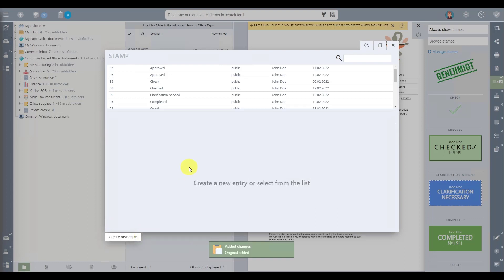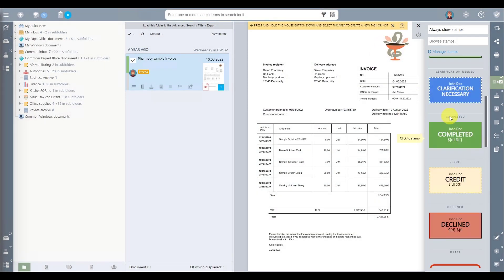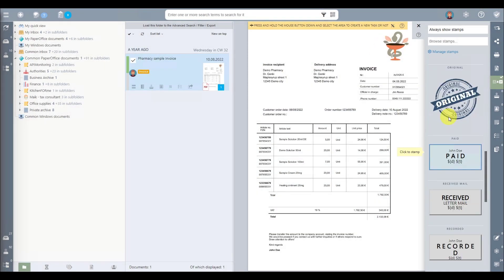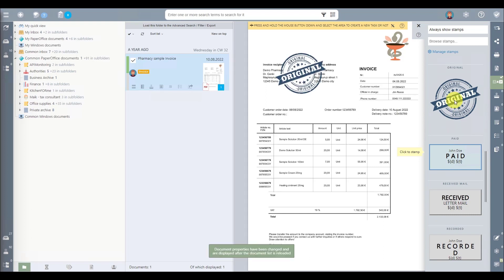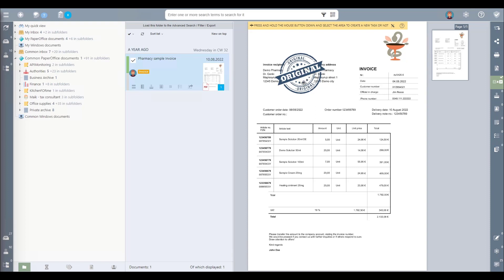Now, let's move on to applying your recently created stamp. In the stamp overview, you'll find a list of your available stamps. Scroll through the selection until you find the desired stamp and click on it once. It will now appear in the document preview. The flexibility doesn't end here. You have the freedom to move and position the stamp according to your requirements.